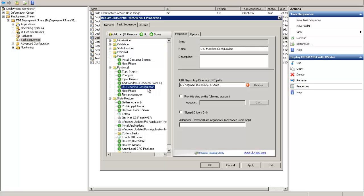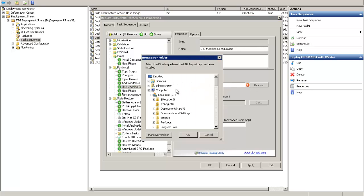Now if we highlight the UIU Machine Configuration step, we can modify the options within. The only required step is to point to the UNC path for the UIU Driver Database Repository that is created during the product installation.